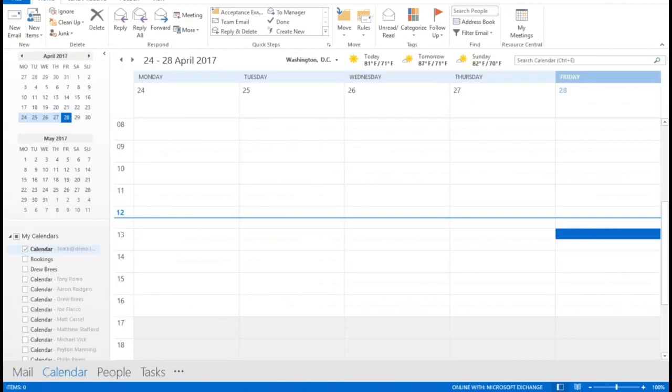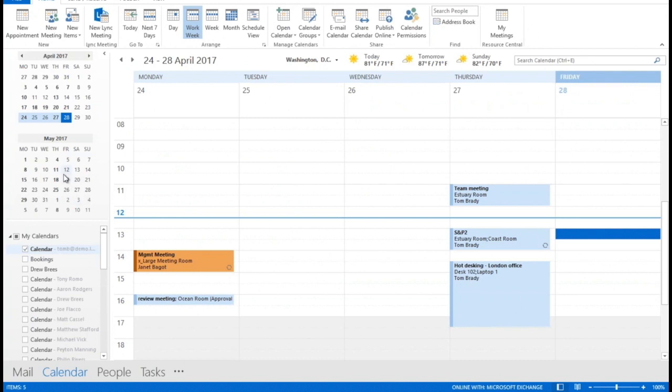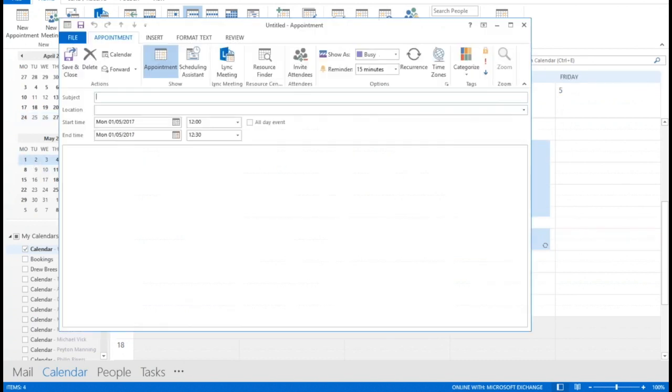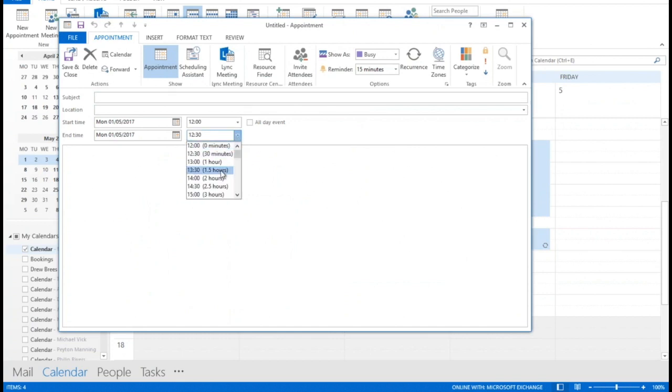So I'm going to go in and create my meeting in a very standard Outlook way, Monday May the 1st, and let's have a meeting between 12 and 1:30.